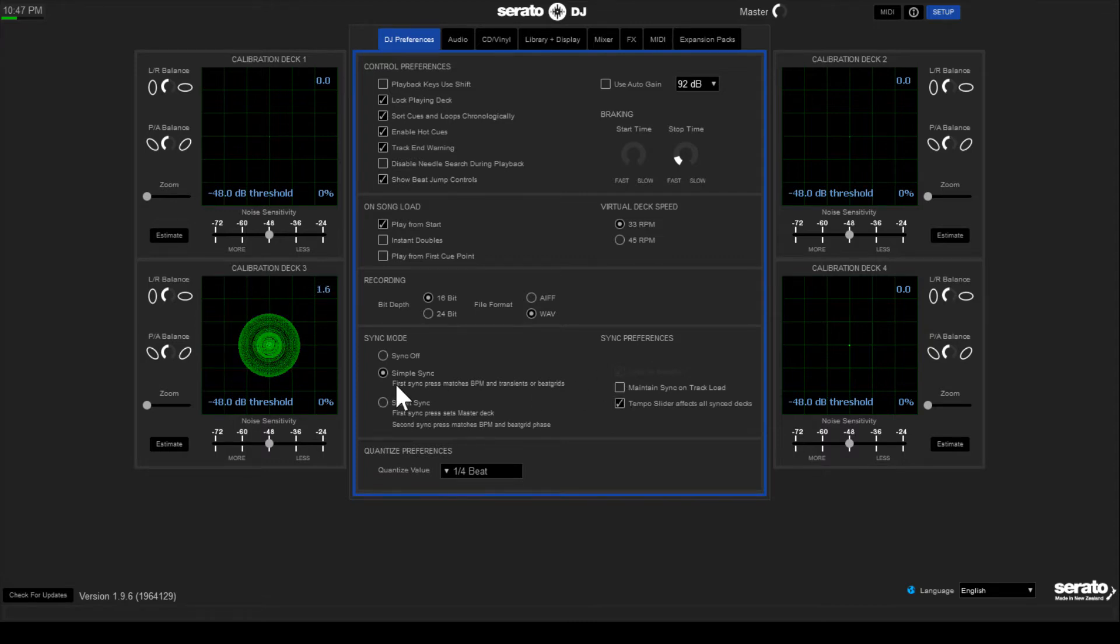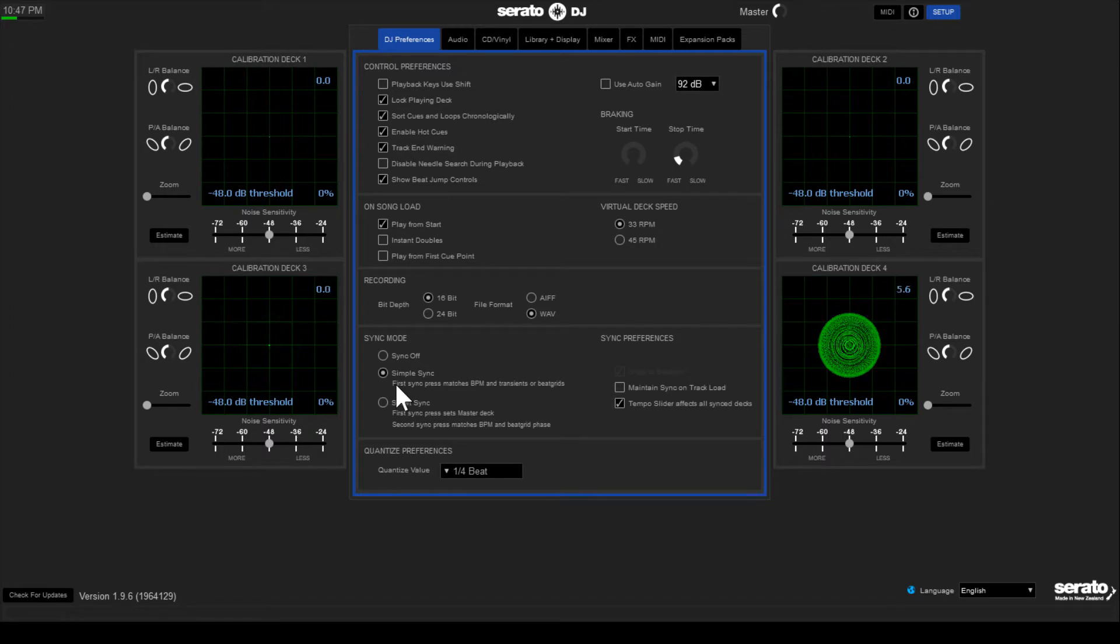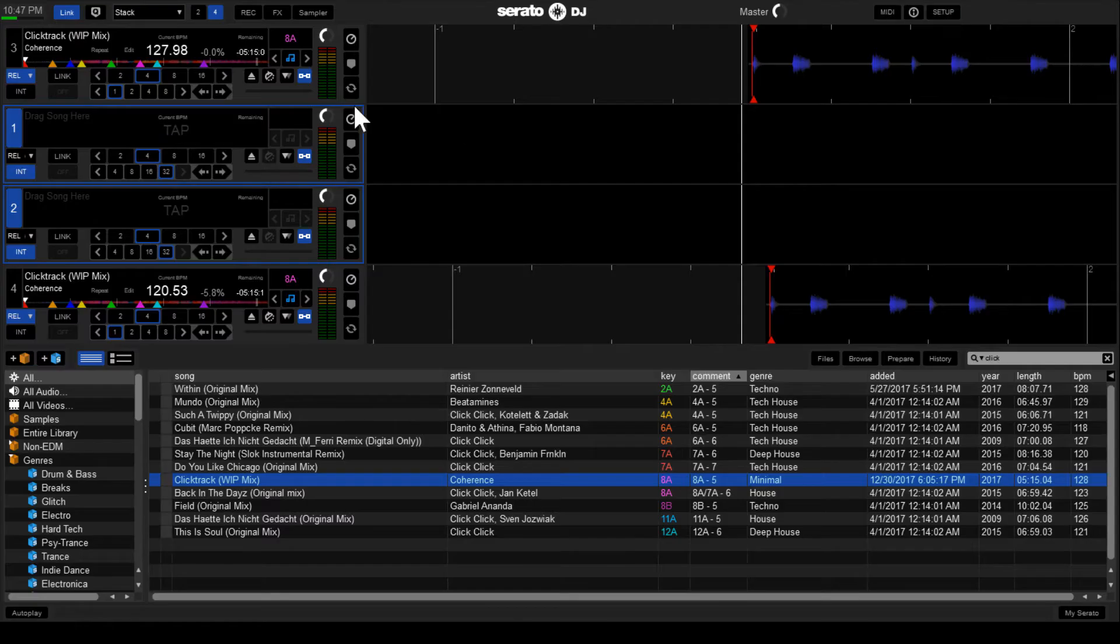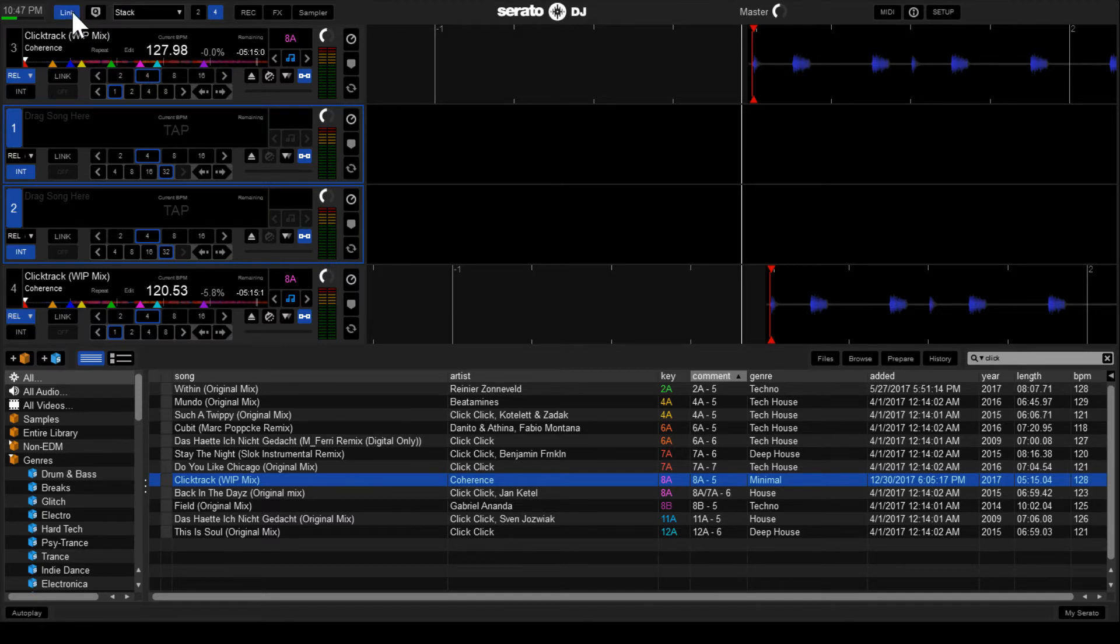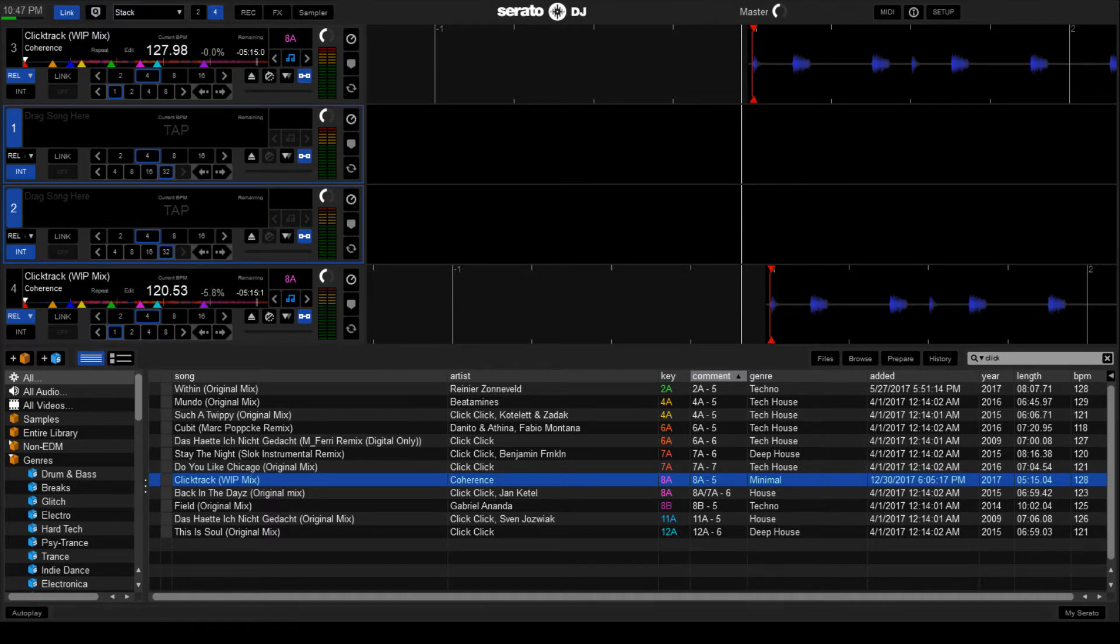And a quick check of DVS to make sure everything's working. Yep, looks like we're good. Let's get started. Go ahead and exit out of setup and then in the upper left hand corner you should have the little link icon. Go ahead and press link to enable it. It should turn blue. You'll also notice that all of your sync buttons have now switched to link buttons instead. We'll get back to this later.